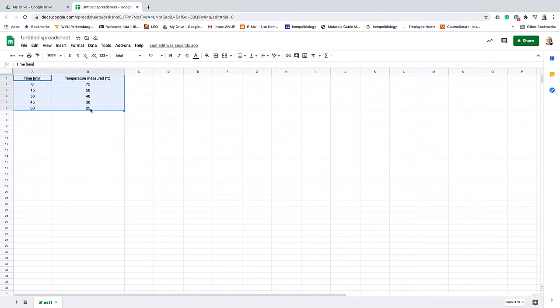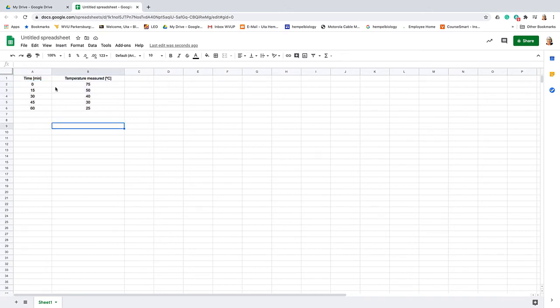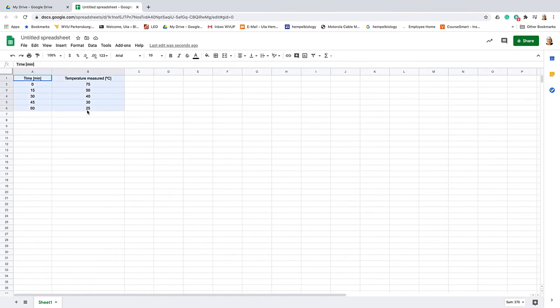Then it went down to 25. Now this is our data: time in the first column, and then we measure the temperature change in regards to the time. Now we want to graph that.